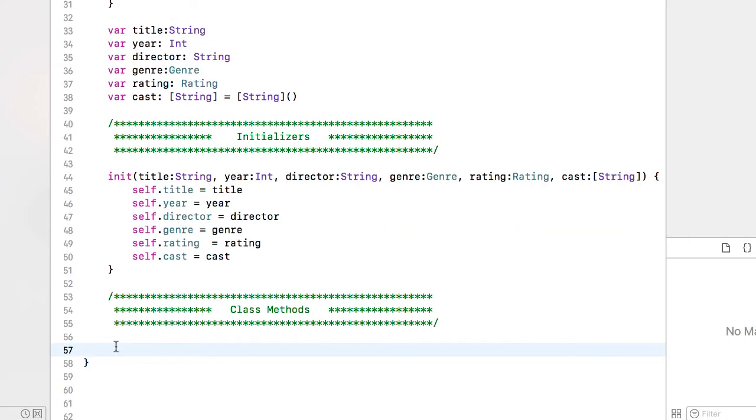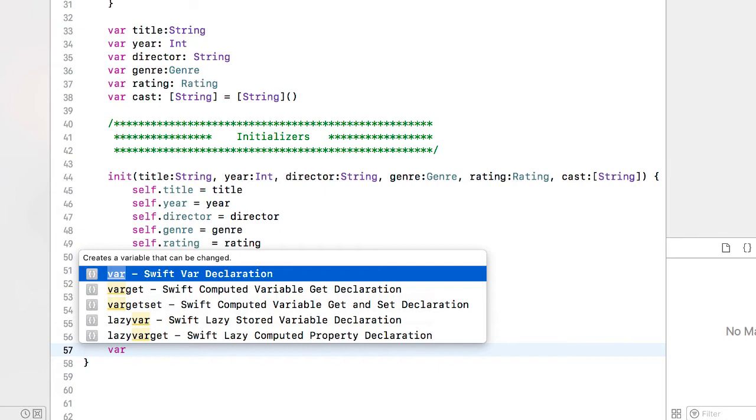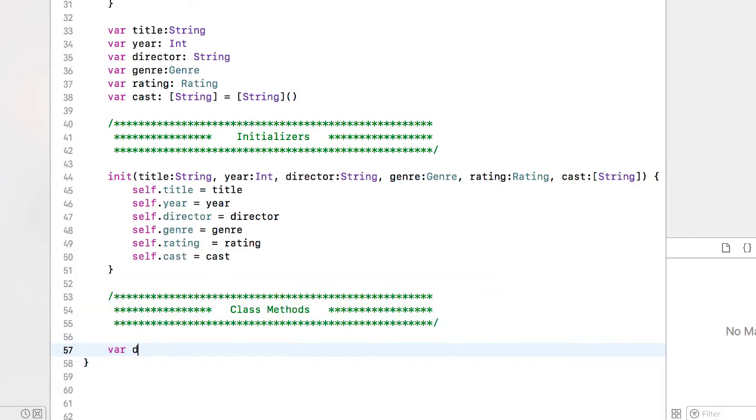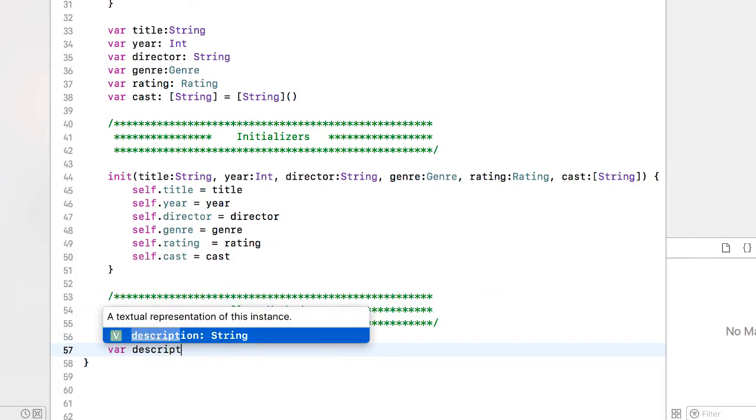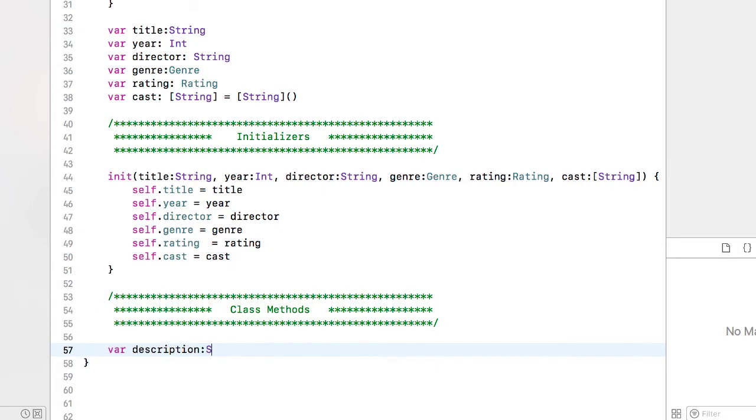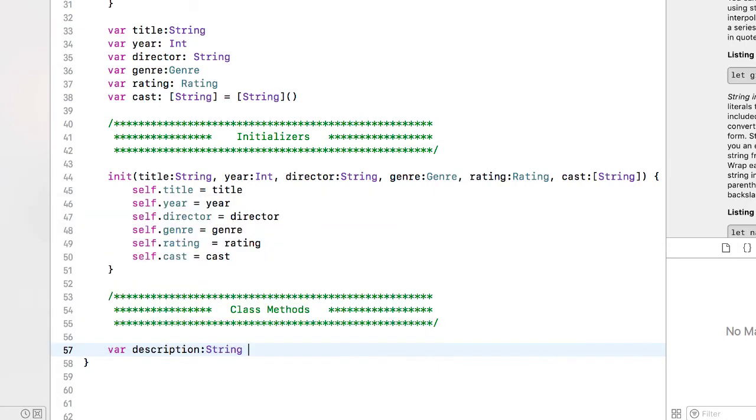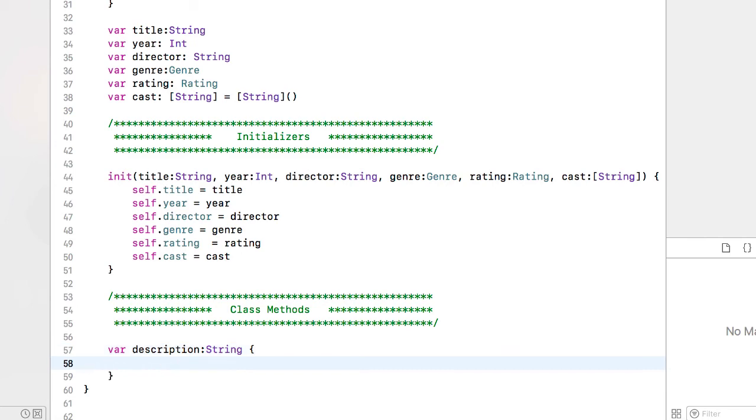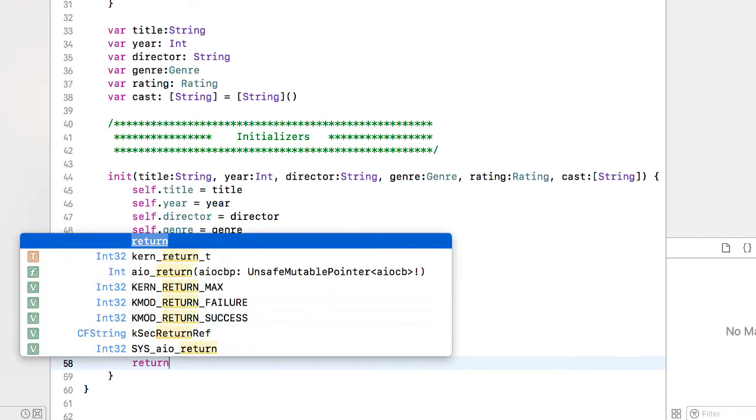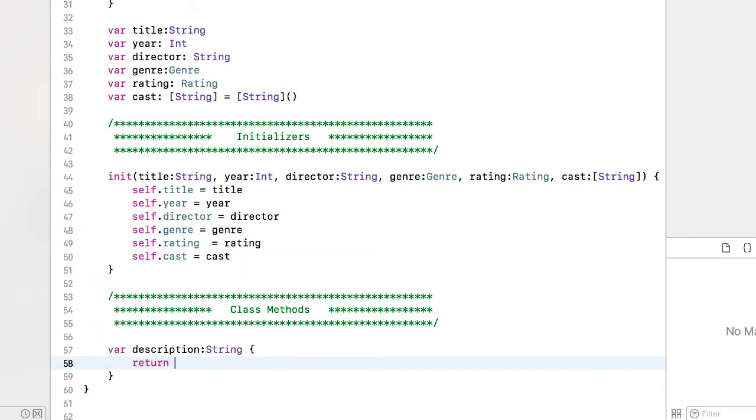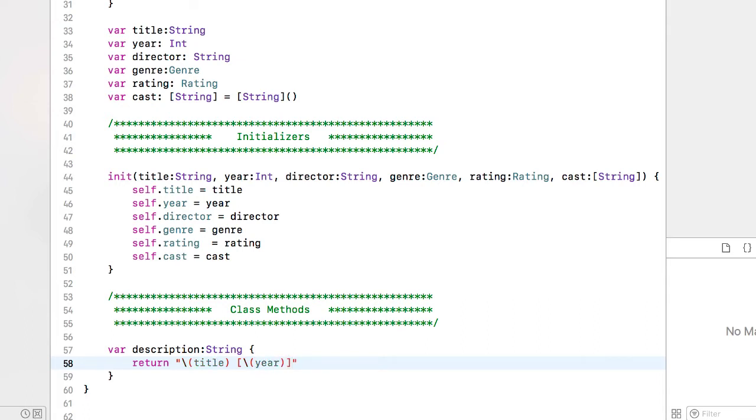So to implement the protocol for CustomStringConvertible, I'm going to create a variable called description. It's going to return a string and we'll return a literal string which I'm going to interpolate. First of all the title, square bracket, we'll interpolate the year, closing square bracket.